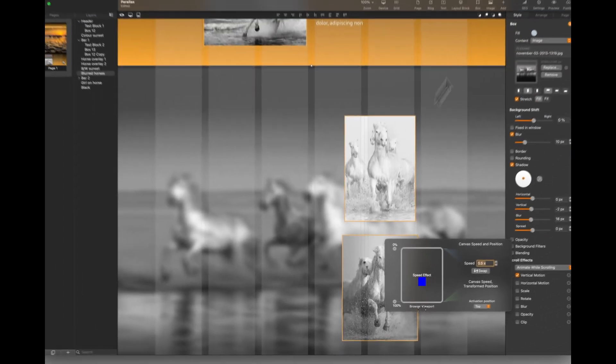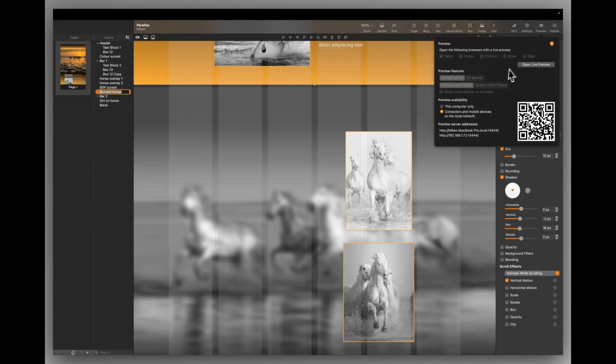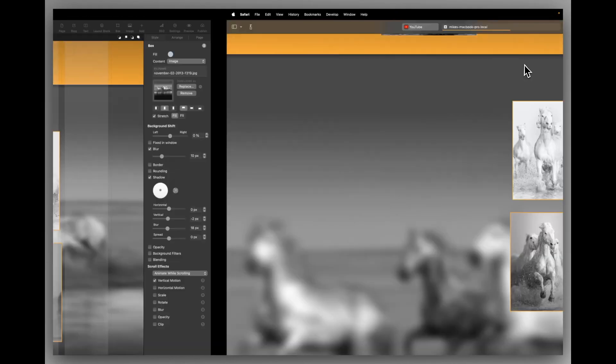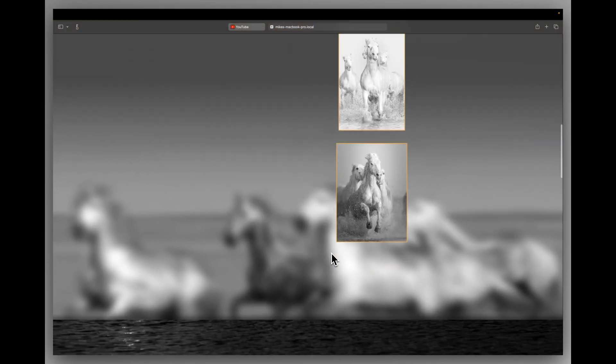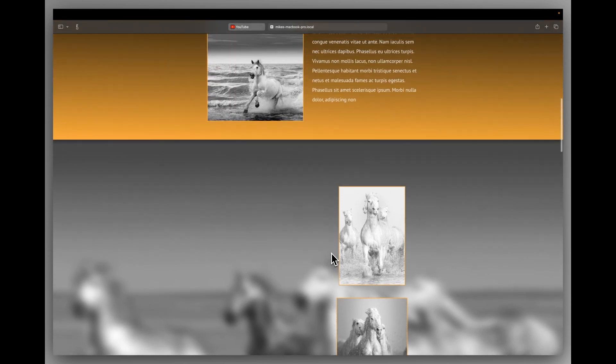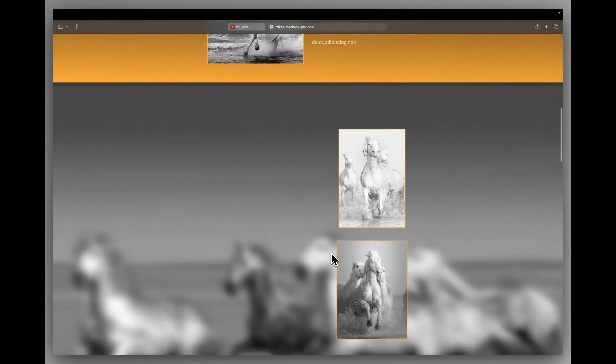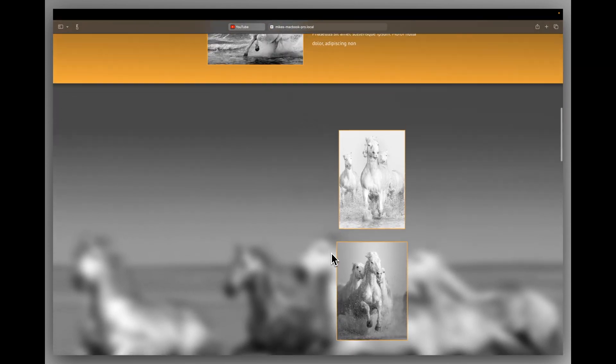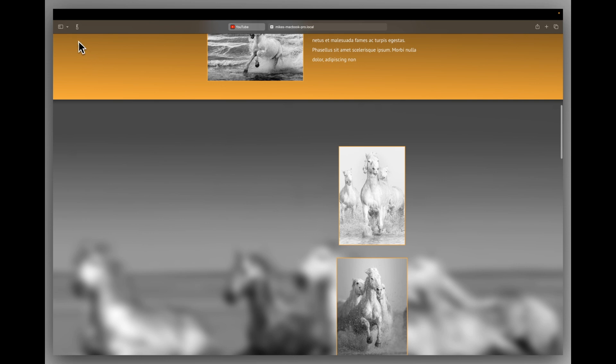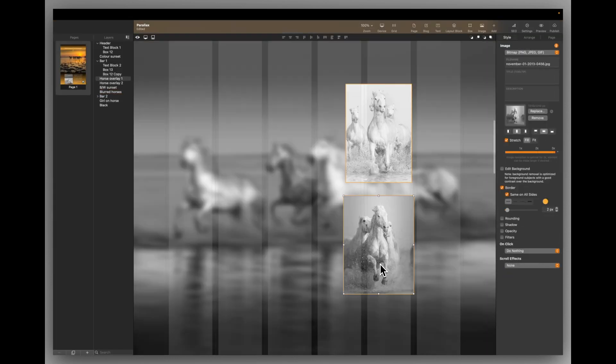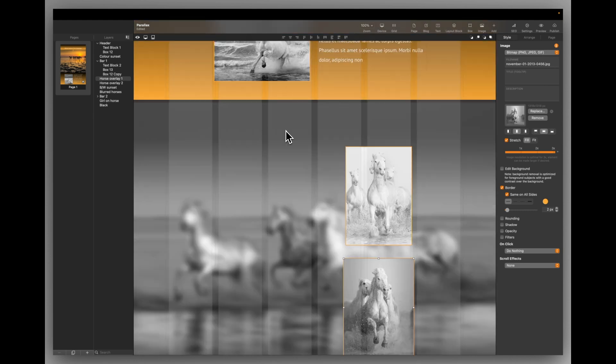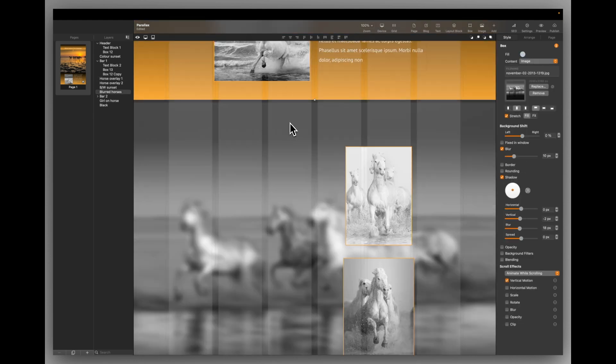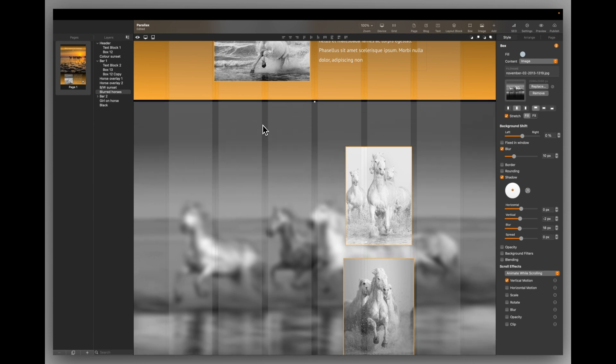And that gives us that parallax effect. If we just go back to that, that parallax effect where one thing is moving quicker than another. It's a really nice effect. These two are just standard images. They're scrolling at the normal speed. There's nothing going on with those images other than their images. Again, this blurred horses image just clips on to the bar above it.